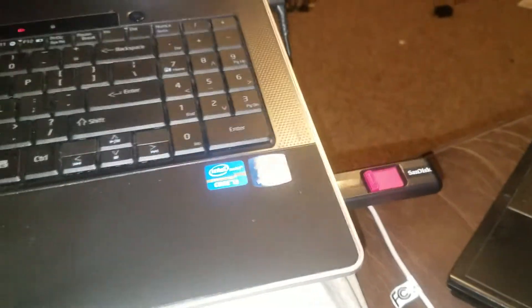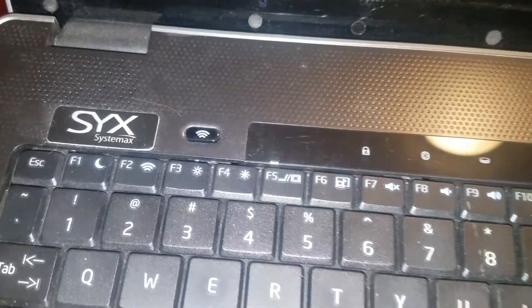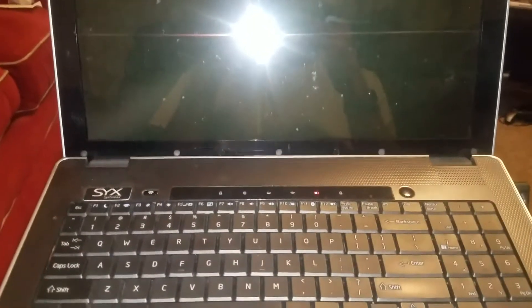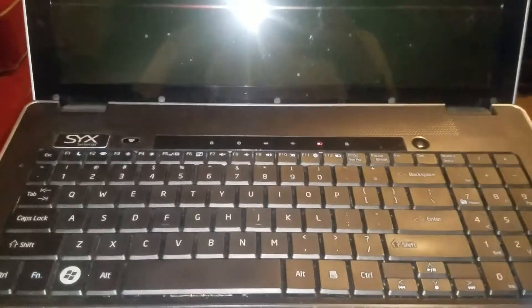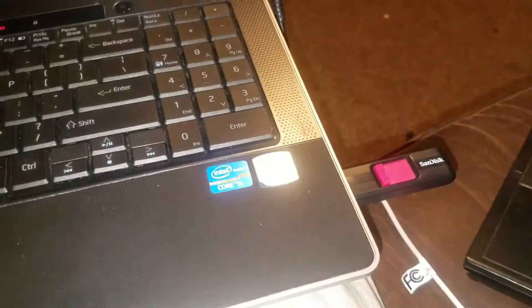Okay, so this isn't a guaranteed fix for everybody, but I have this Systemax laptop right here. Basically, I put my USB in, turn it on.